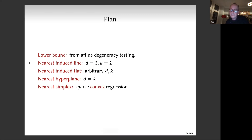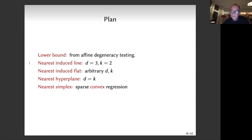We also look at the convex combination variant: instead of requiring the sum of components to equal one, you also require components to be positive. Geometrically, you're looking for the closest induced simplex rather than closest induced flat. We can extend our ideas to this case as well, also achieving N-to-the-(K-1).